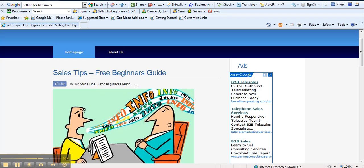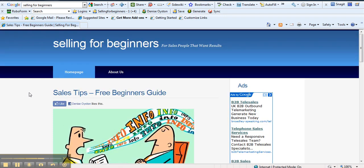You like sales tips, free beginner's guide. So someone might see that. So you can actually see the power of this thing here. How easy it is to actually have a look at this and actually to put it onto your site.